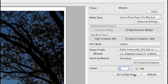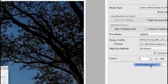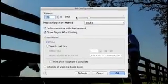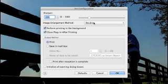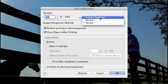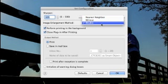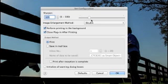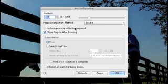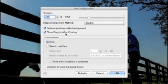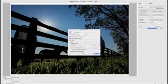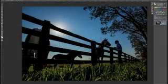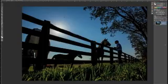Click the set configuration option and you can select the sharpen feature along with the image enlargement method, as the plugin will resize the image for you according to the size being printed. And select the option to perform printing in the background and close plugin after printing. This will take you right back to Photoshop or DPP when the image is sent to the printer.